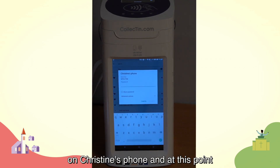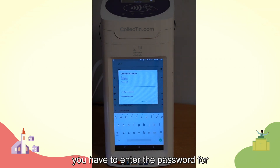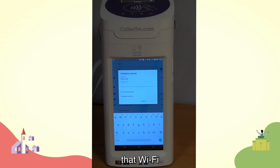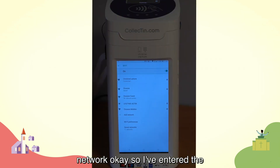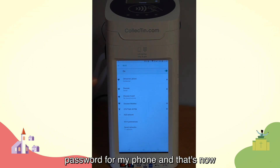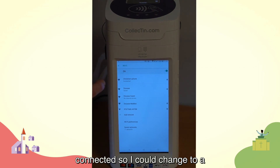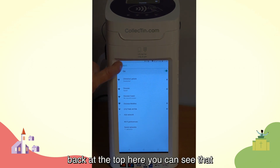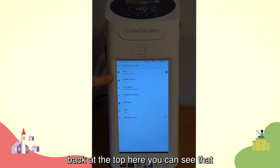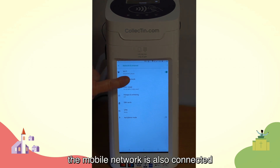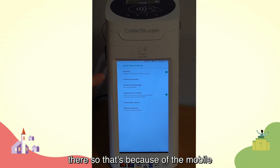Click on Christine's phone. At this point, you have to enter the password for that Wi-Fi network. I've entered the password for my phone, and that's now connected. If I go back at the top here, you can see that the mobile network is also connected there.